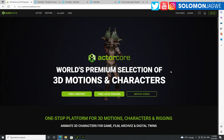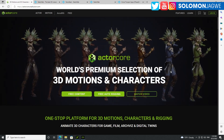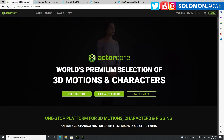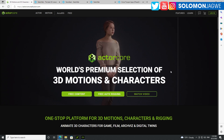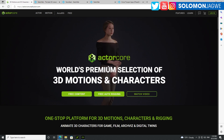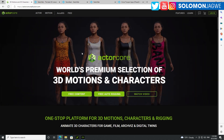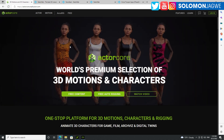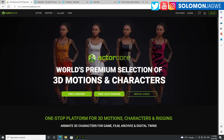Welcome back friends. This is Solomon Jagwe. I'm back with another quick insight and today we are going to be talking about a brand new tool from Reallusion called ArchiRig.